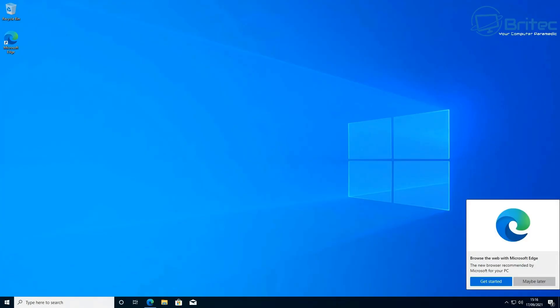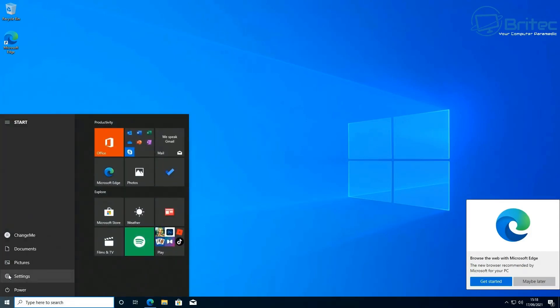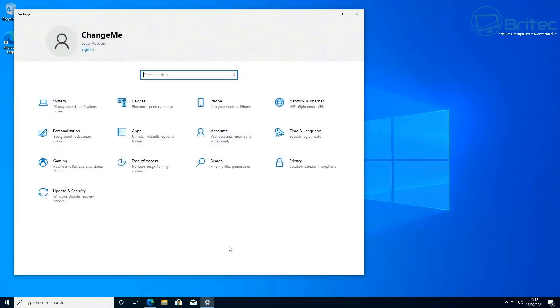So you can see the installation has been completed and we now have or should have Windows 10 Pro on the system, which means now we can activate Windows 10 Pro. I've already gone ahead and got the key installed on here so this should be activated already.